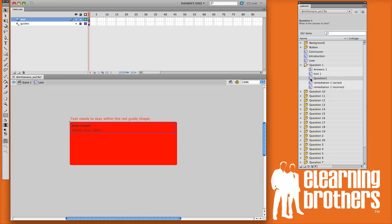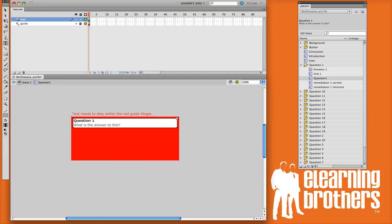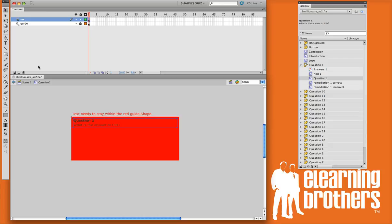Let's go ahead and open up the question one, and you'll notice that it's set up the exact same way as these other files were. You have your question number one, and your question here. You can just copy and paste the question in, or just type your own right here in the window.